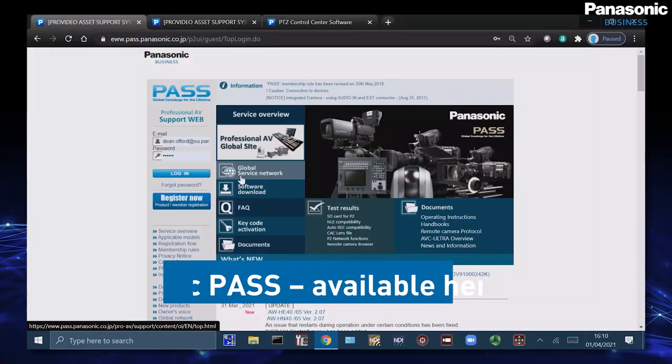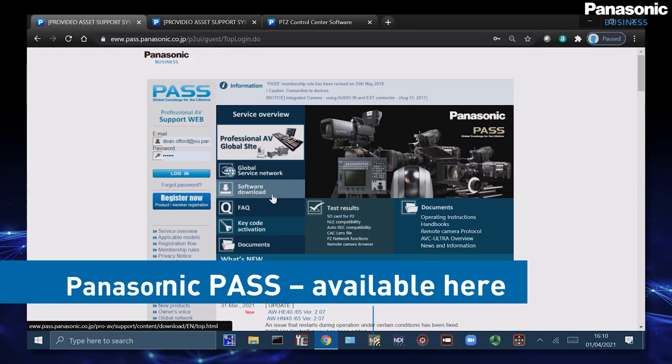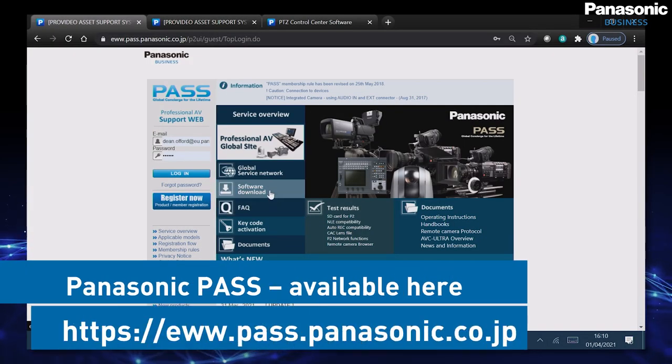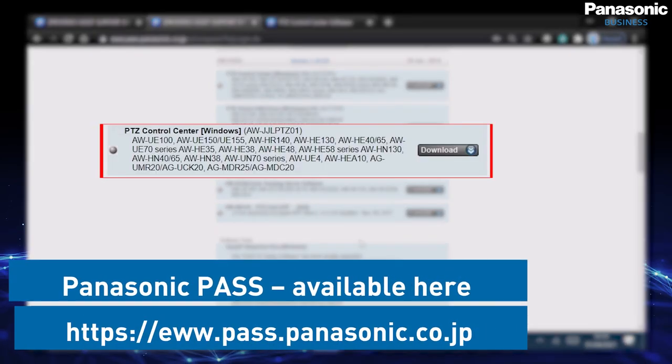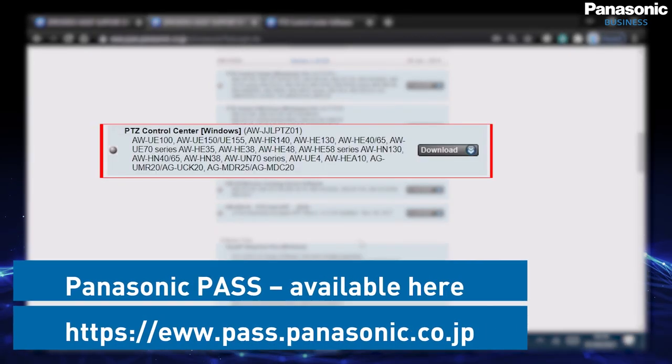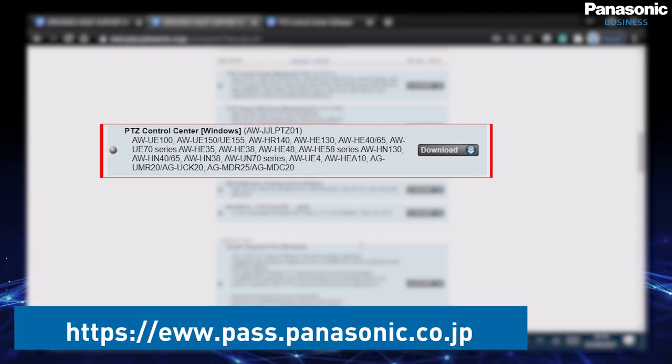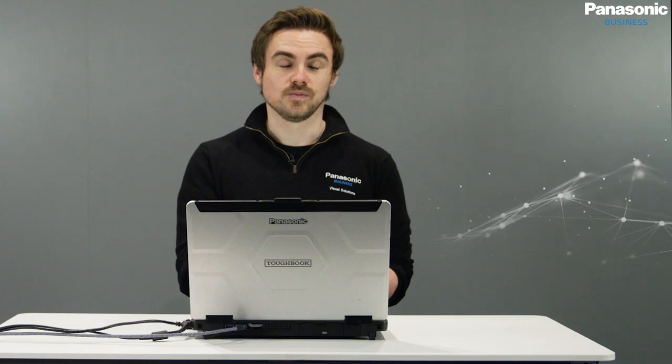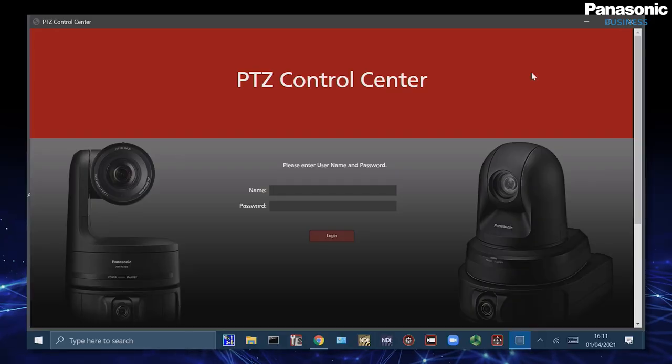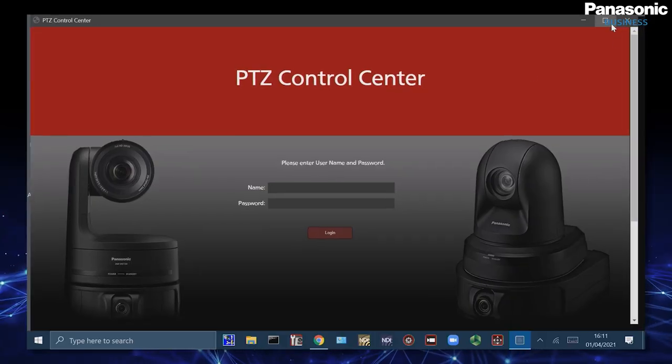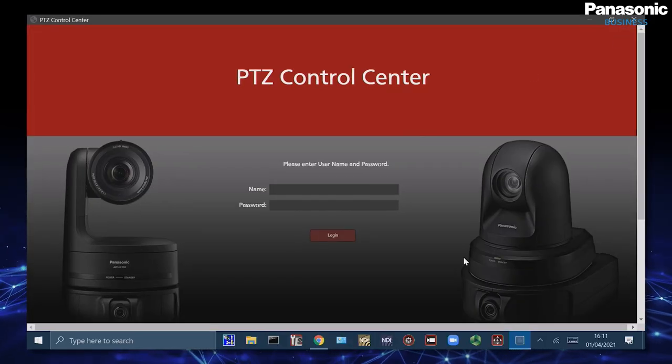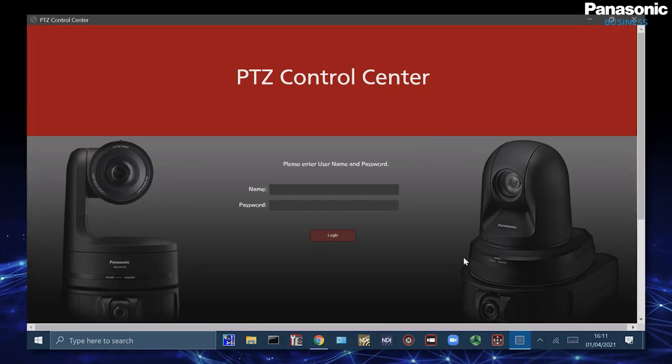First I'm going to go onto our Panasonic Pass page on my PC and select the software download tab. From here I'm then going to select PTZ Control Center for Windows. Once I've downloaded and gone through the installation procedure I can open PTZ Control Center when I'm then greeted by this page.